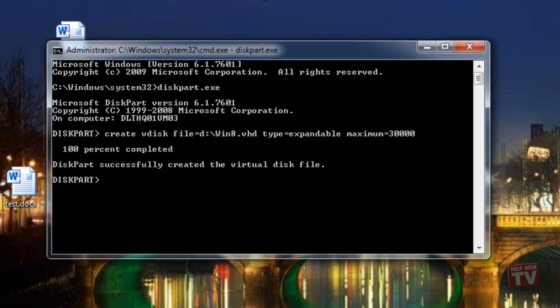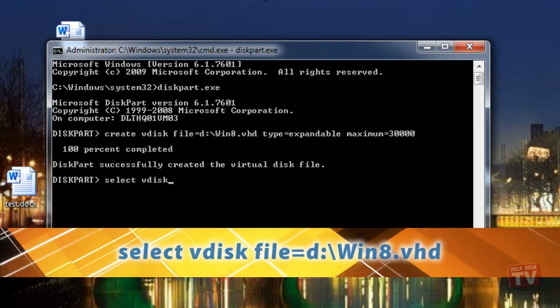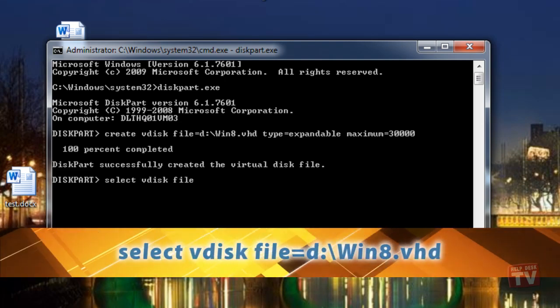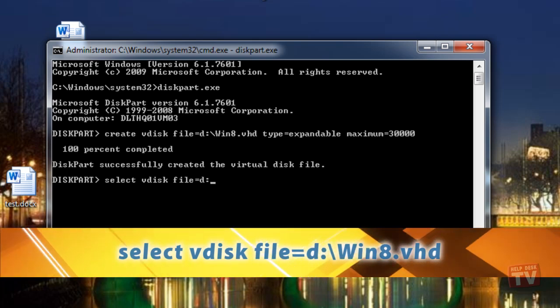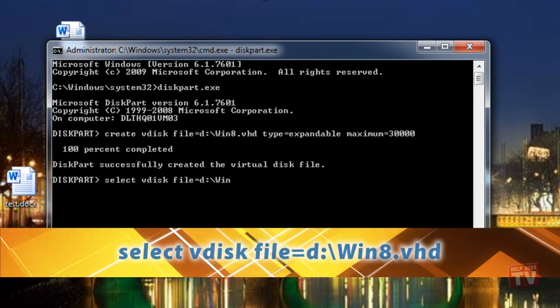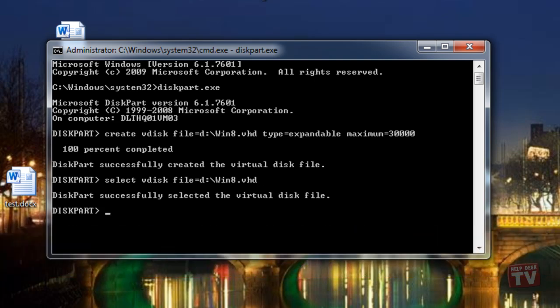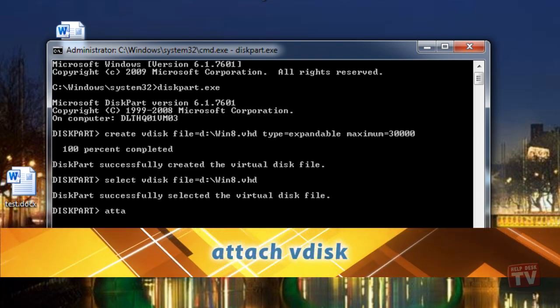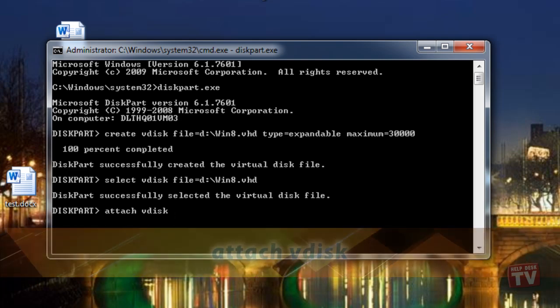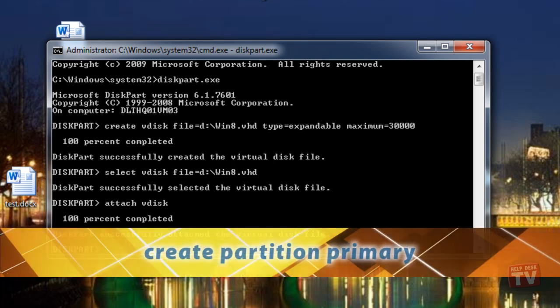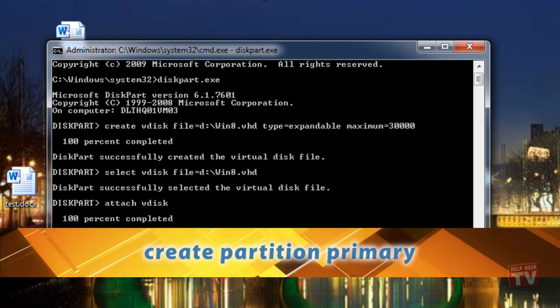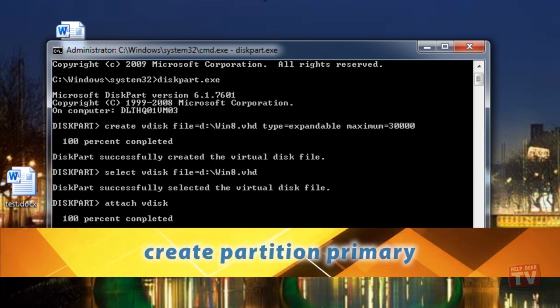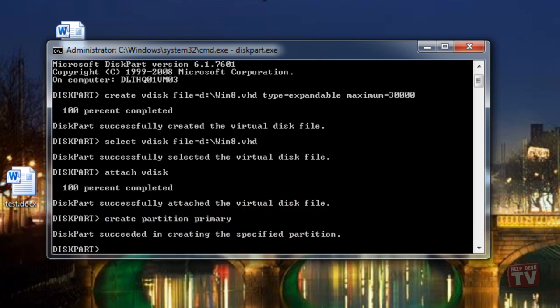Next, we select the file for attaching as a virtual disk by executing the following command. Select vdisk file equals d colon backslash win8.vhd. We now mount the virtual disk using attach vdisk. So we can create a primary partition on this new virtual disk. Type the following command, create space partition space primary. At this point, you've got a virtual hard disk that's empty but ready to have windows installed on it.